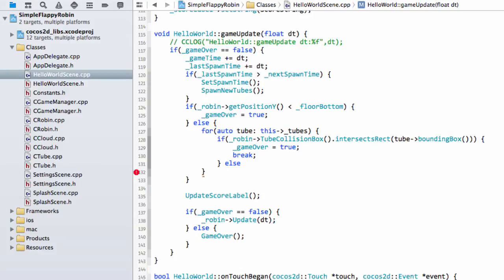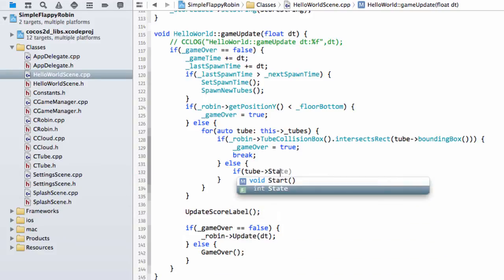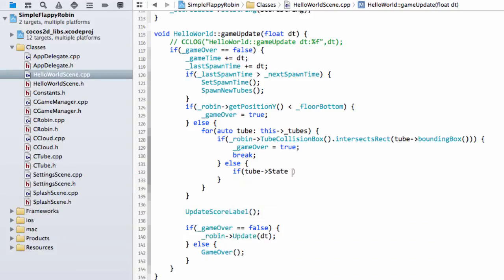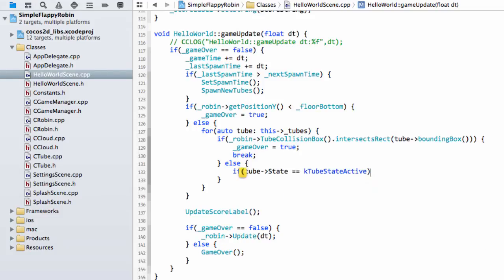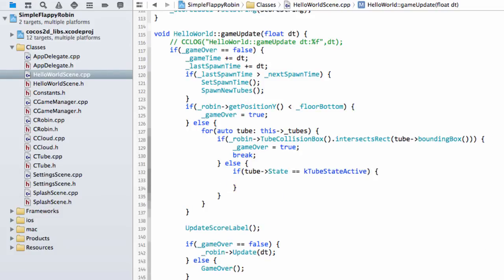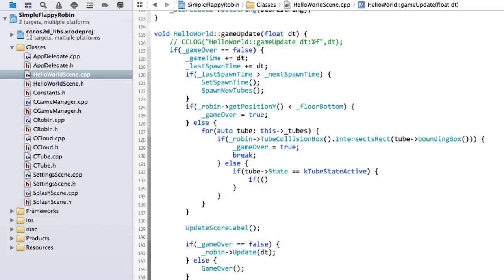And then inside the else we'll say if tube and the state is equal to k tube state active because we'd want to ignore any inactive tubes, otherwise we'll end up scoring those. And now what we can say is that if the tube, in fact I'll put this in its own set of brackets.